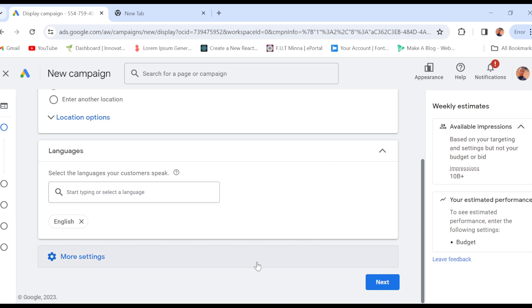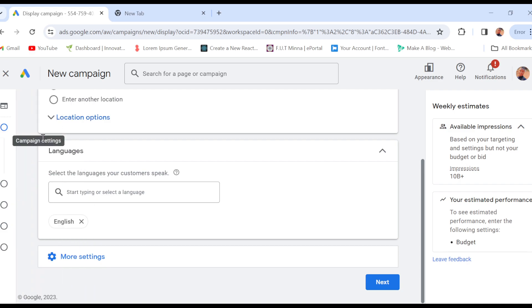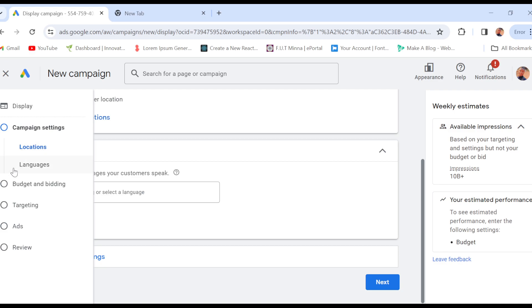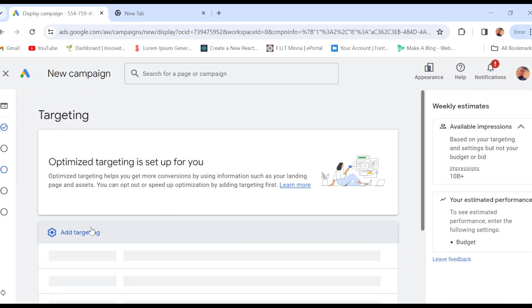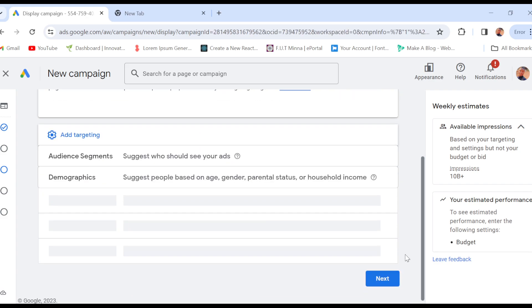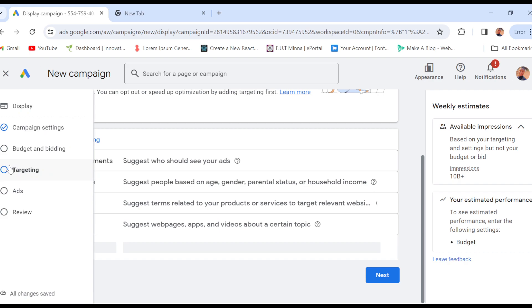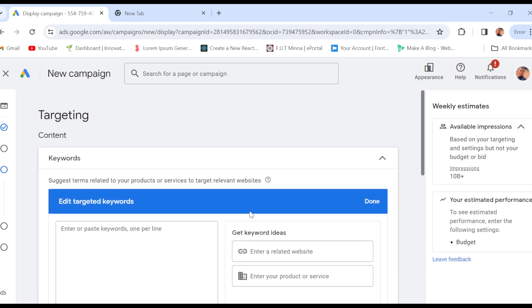Once you're done selecting, click on Next. On the left side of the screen you'll see the steps you need to complete to create the campaign — location, languages, budgeting, and targeting. Click on 'Targeting'. Once you click on Targeting, you'll see the option 'Add Targeting', including audience segments, demographics, and keywords. Click on 'Keywords' and you'll be taken to the keywords page where you can type in the keywords you want to add. That's the first way.